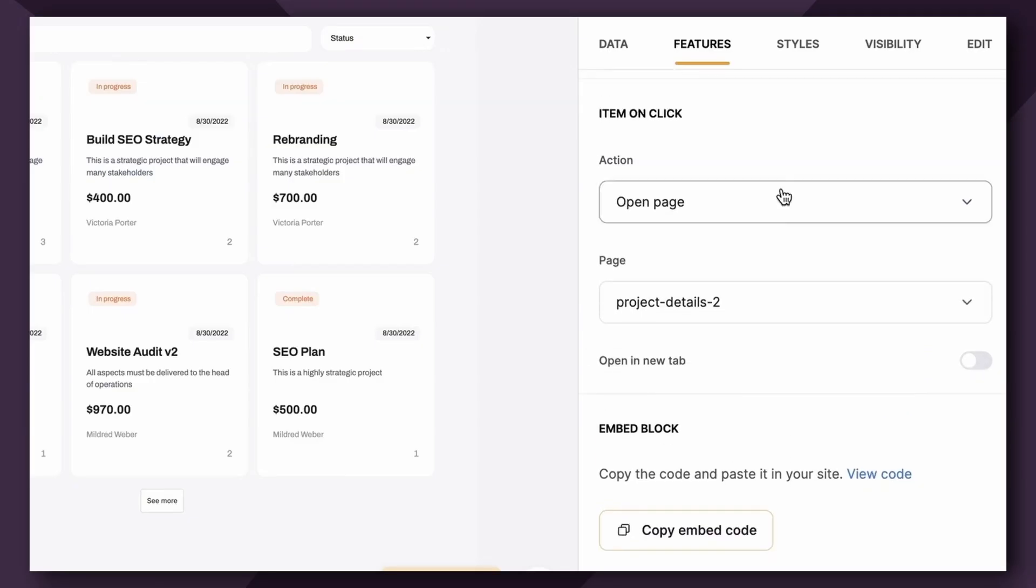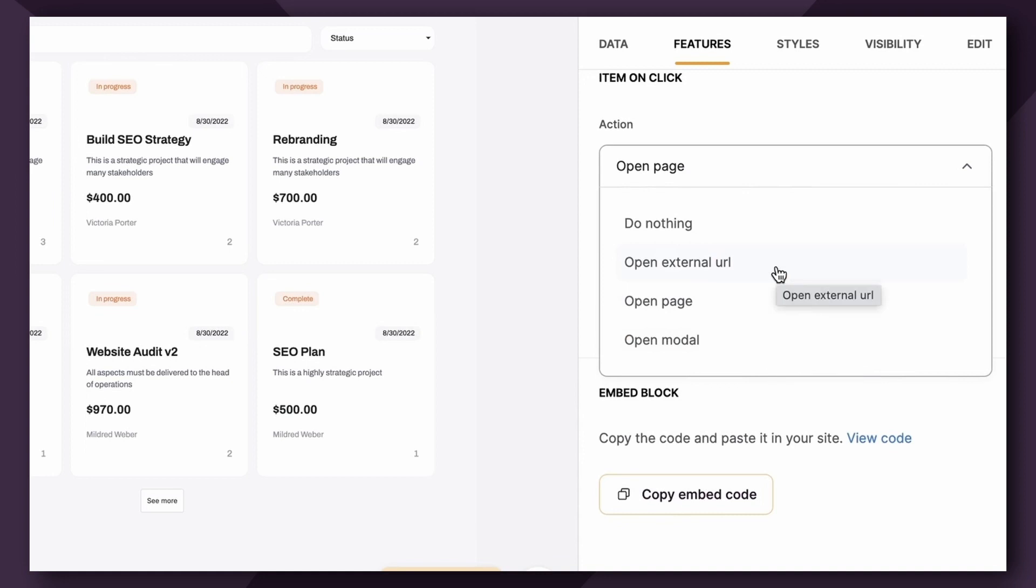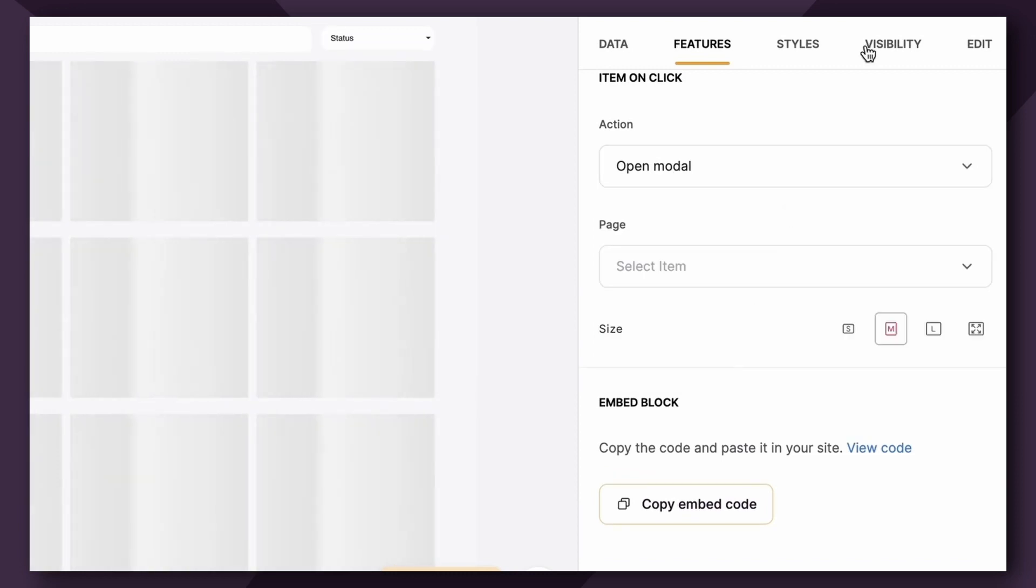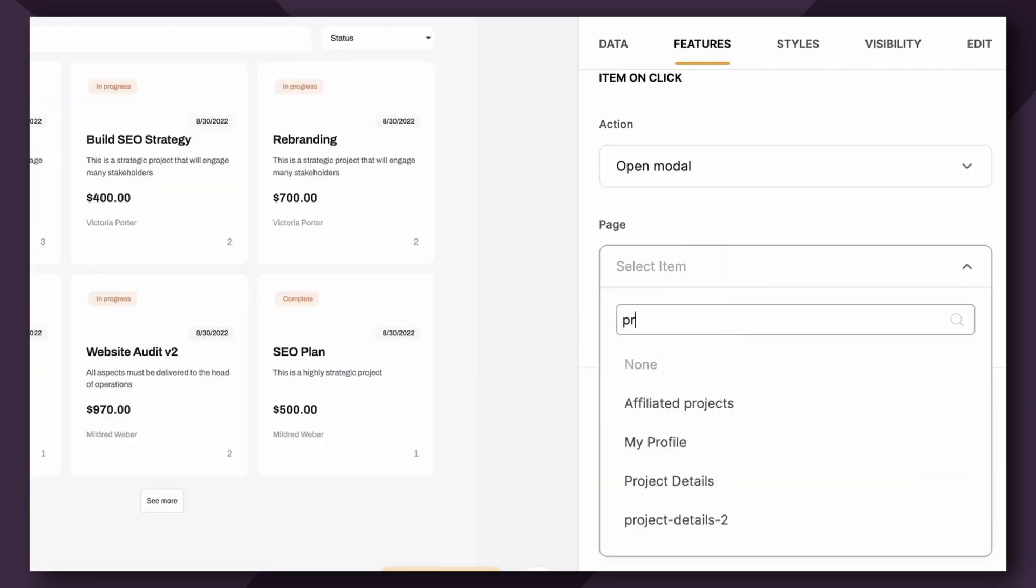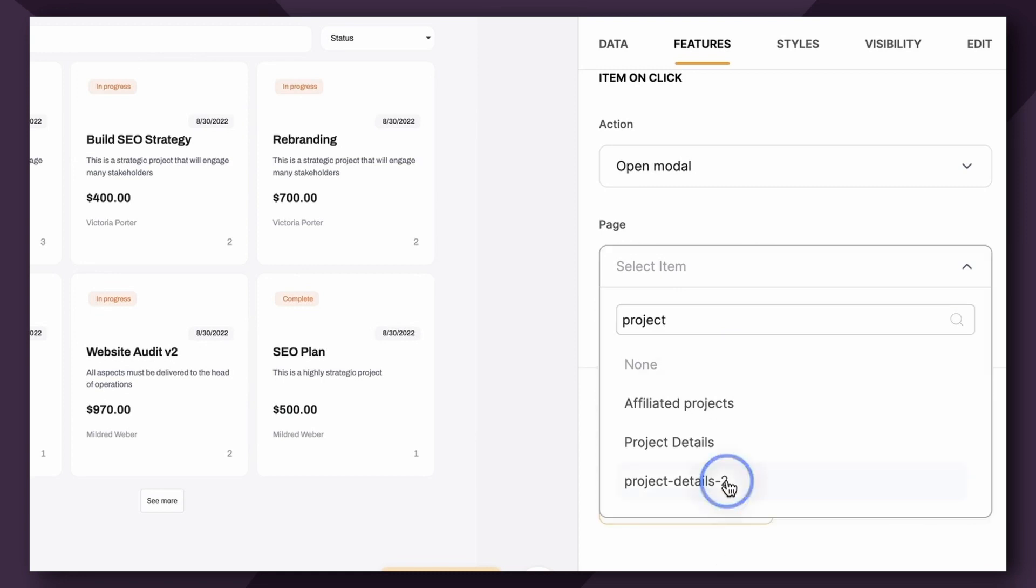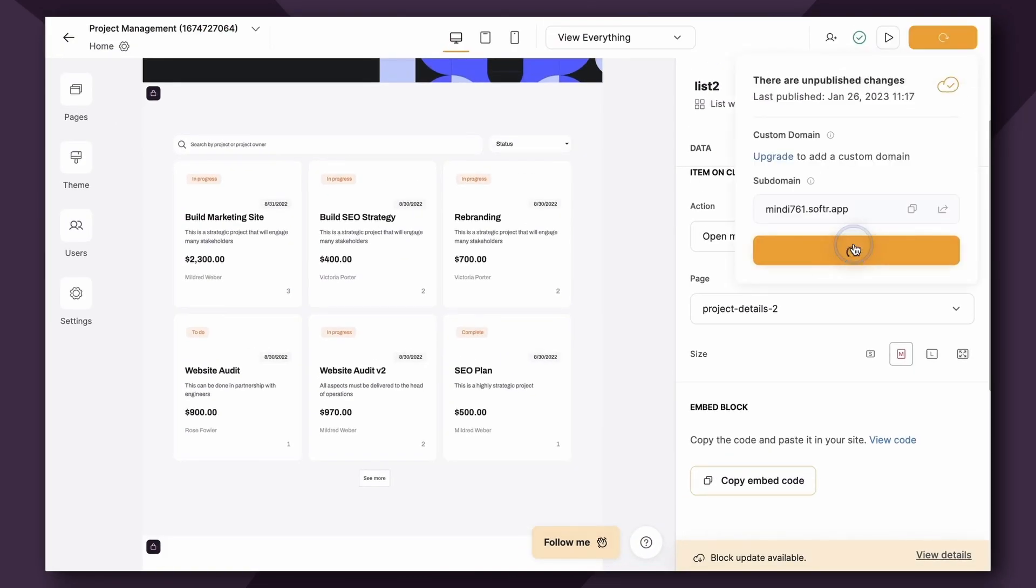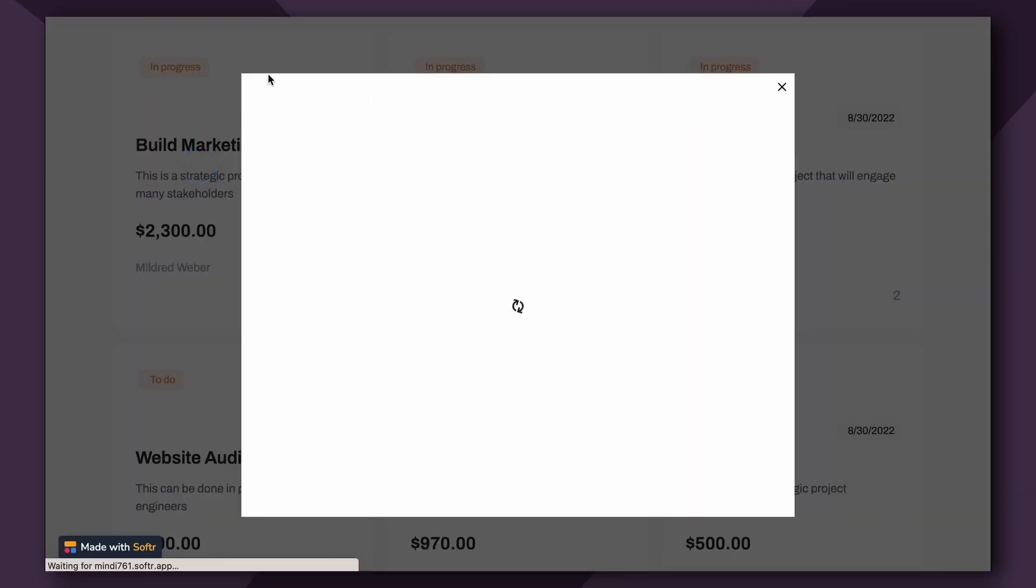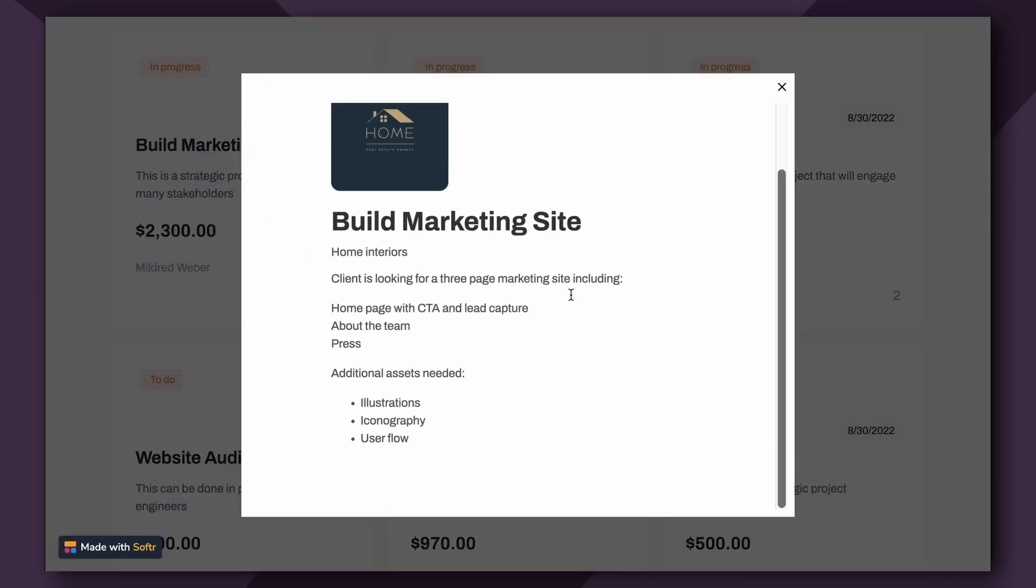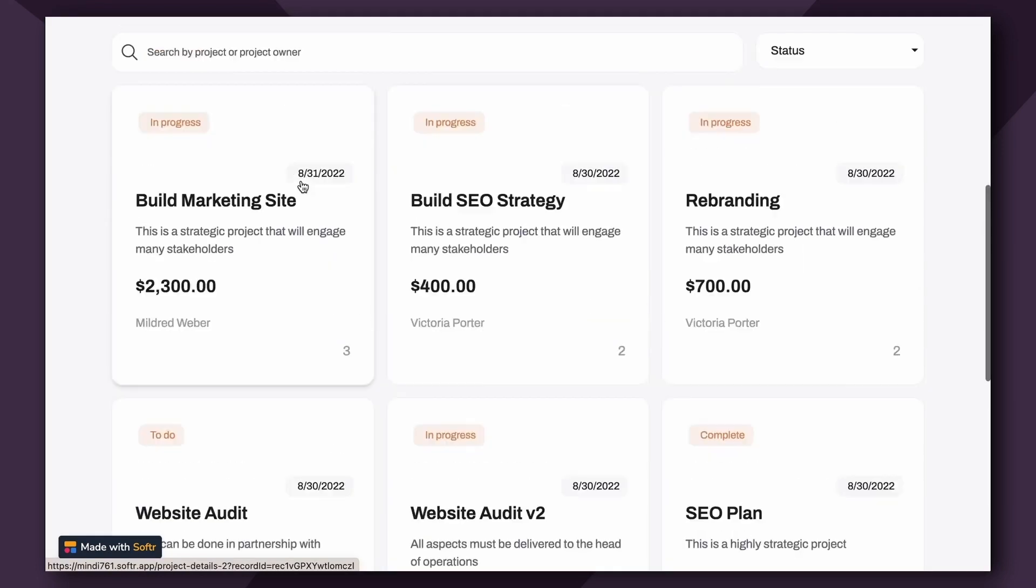Now, there's several other options on Item on Click. You can additionally choose to open an external URL. You can also open a modal, which essentially just looks like a page that behaves like a pop-up. So if I go to Open Modal, and then I choose the same, Project Details 2, let's publish that, and I can show you guys what it looks like. So I want to see more information about this project. Instead of opening a separate page, it just opens a modal, which is like a pop-up.